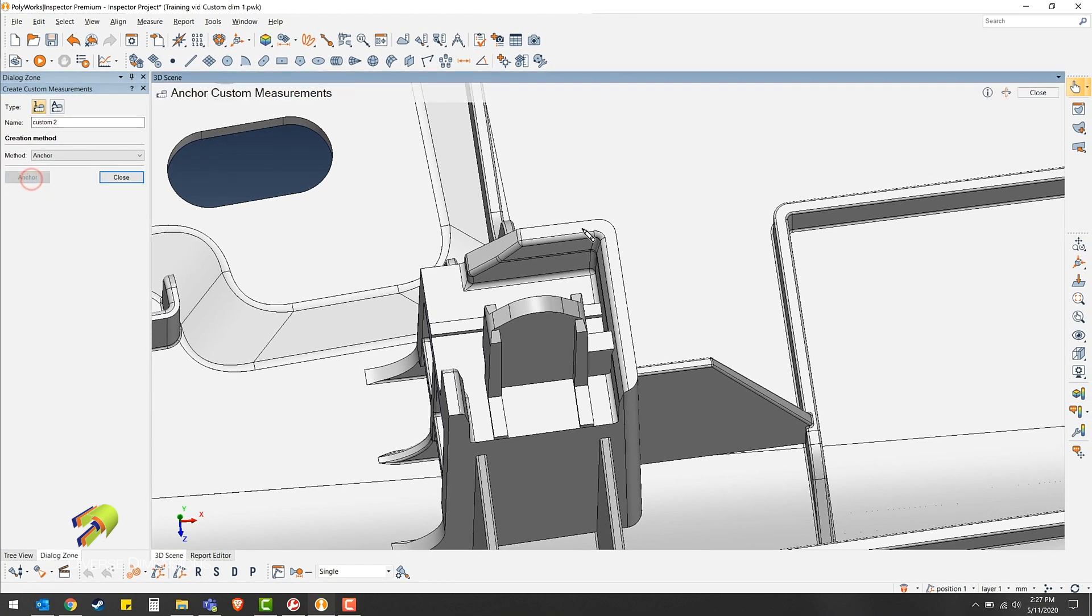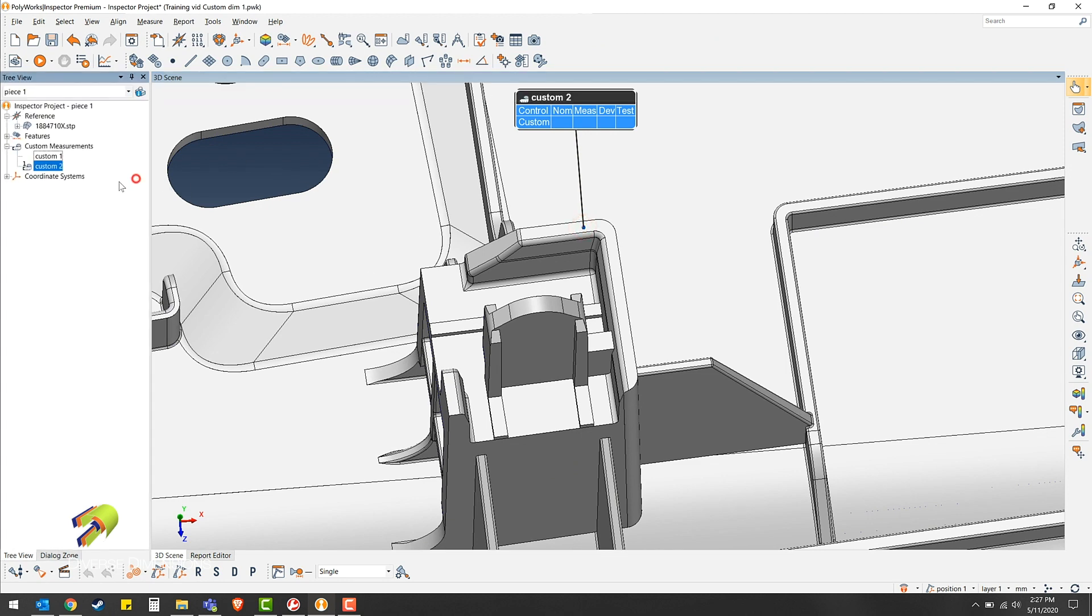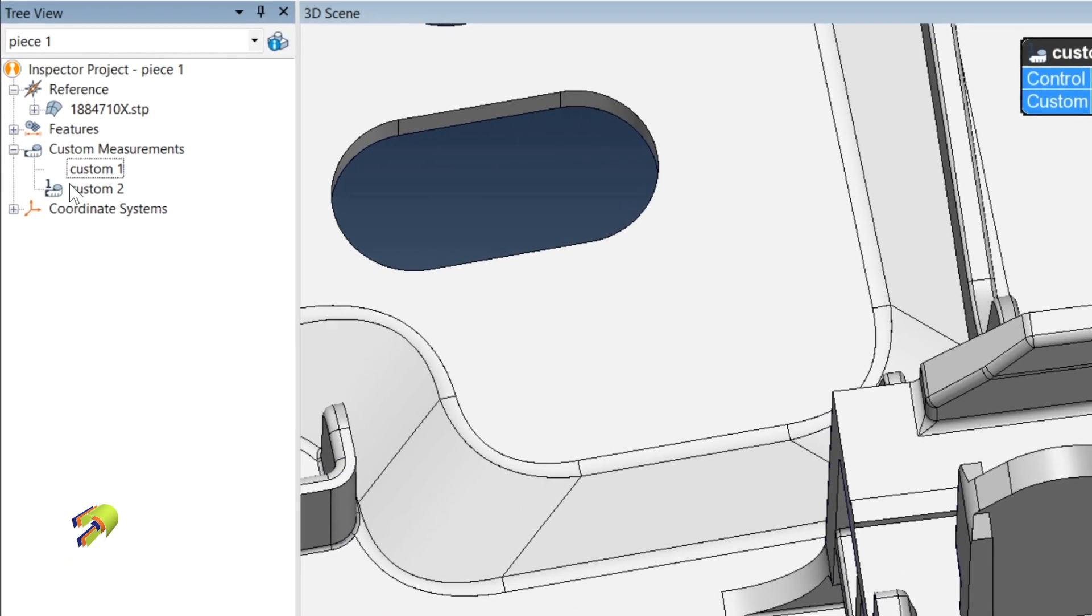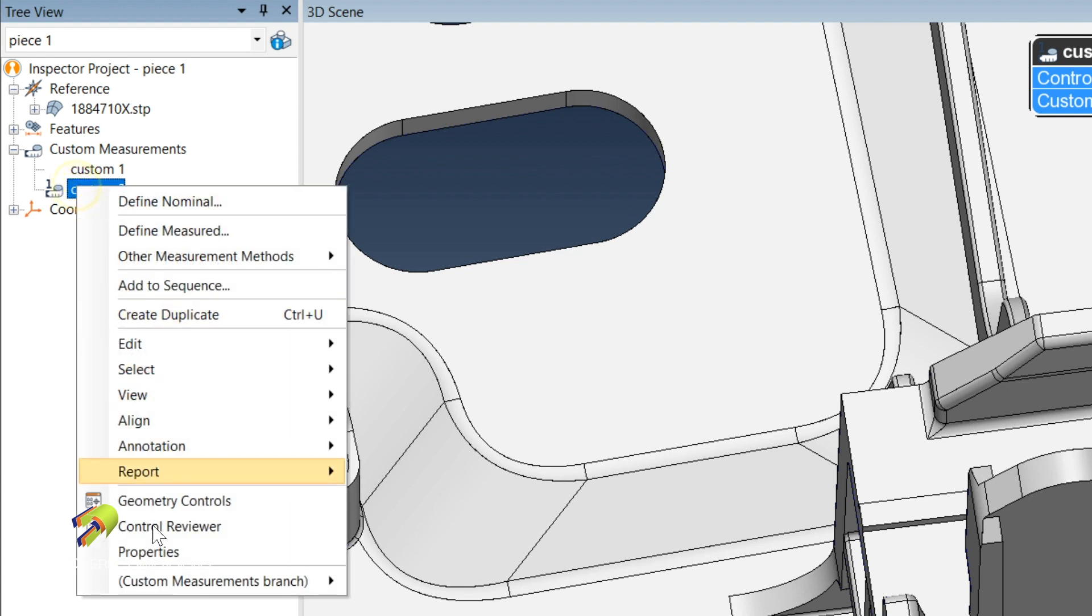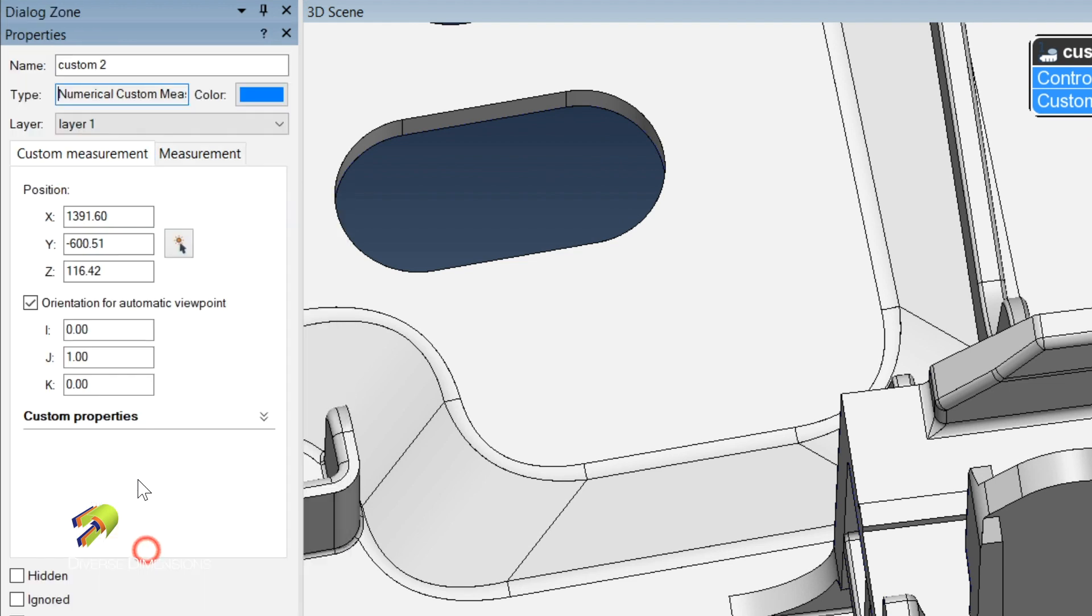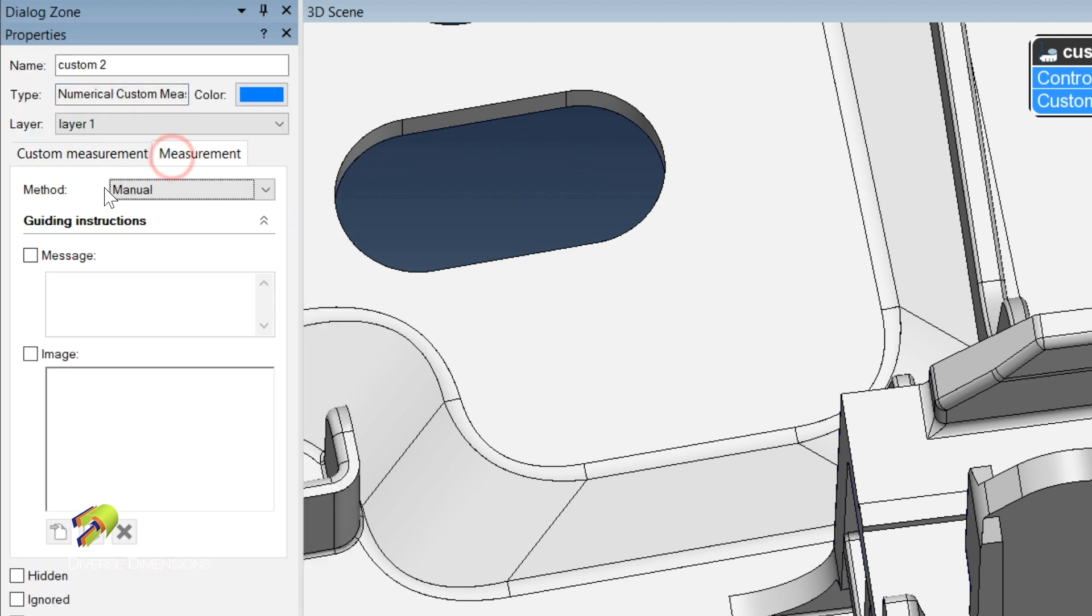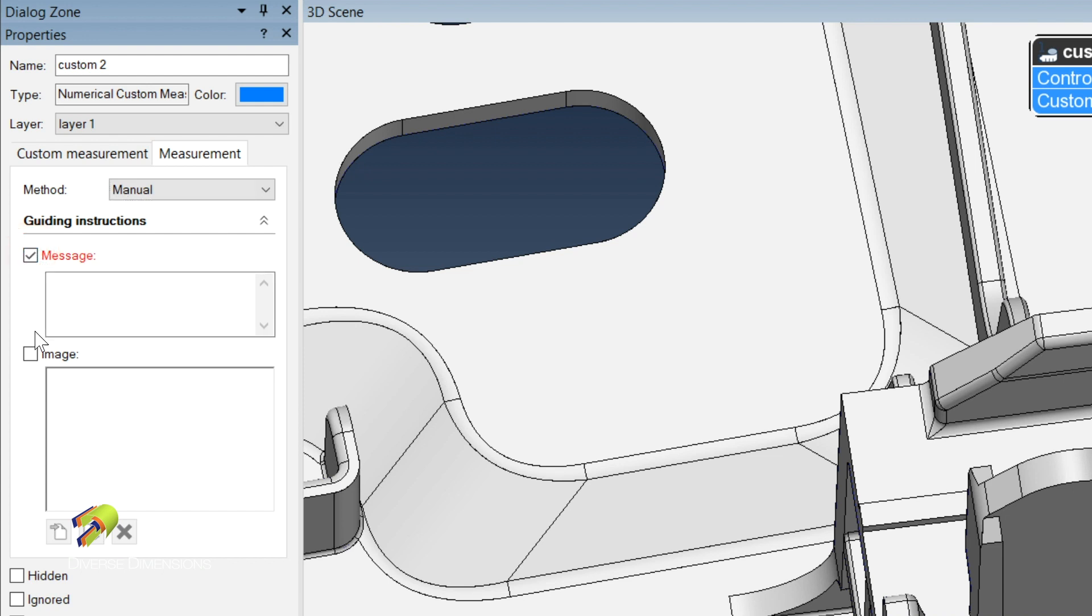And then anchor. You can anchor this wherever. Once you have created it, you can right click, go into the properties, measurement, and then you can add a note about the description of the measurement or even an image.